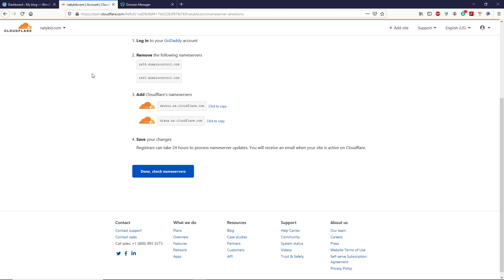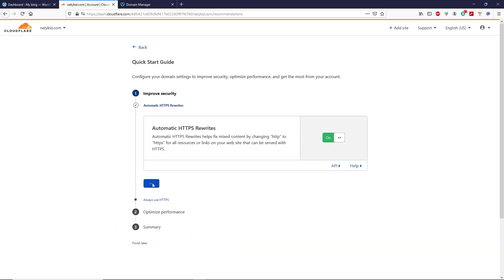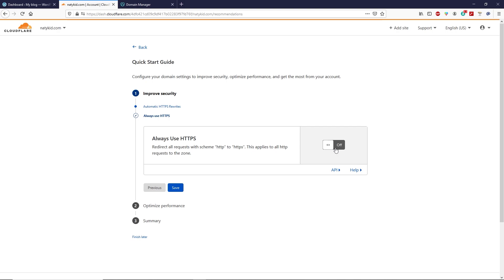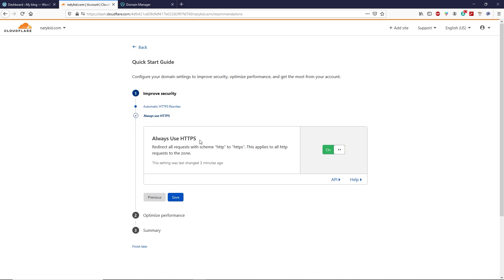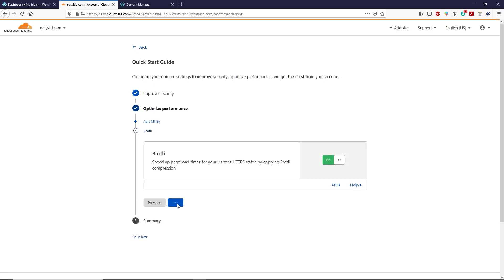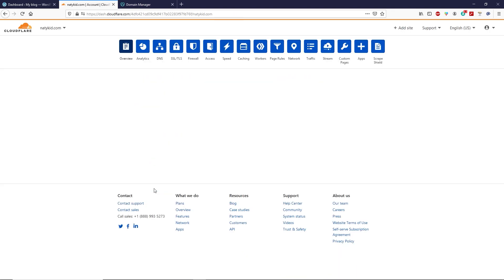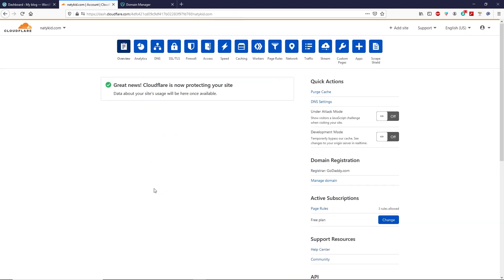Scroll down and click on 'Done, check name servers.' On the next page, click on 'Get started,' then click on save. Turn on 'Always use HTTPS' (hypertext transfer protocol), click on save, and save again. Finally, click on finish. We have now successfully installed a flexible SSL certificate on our domain name.